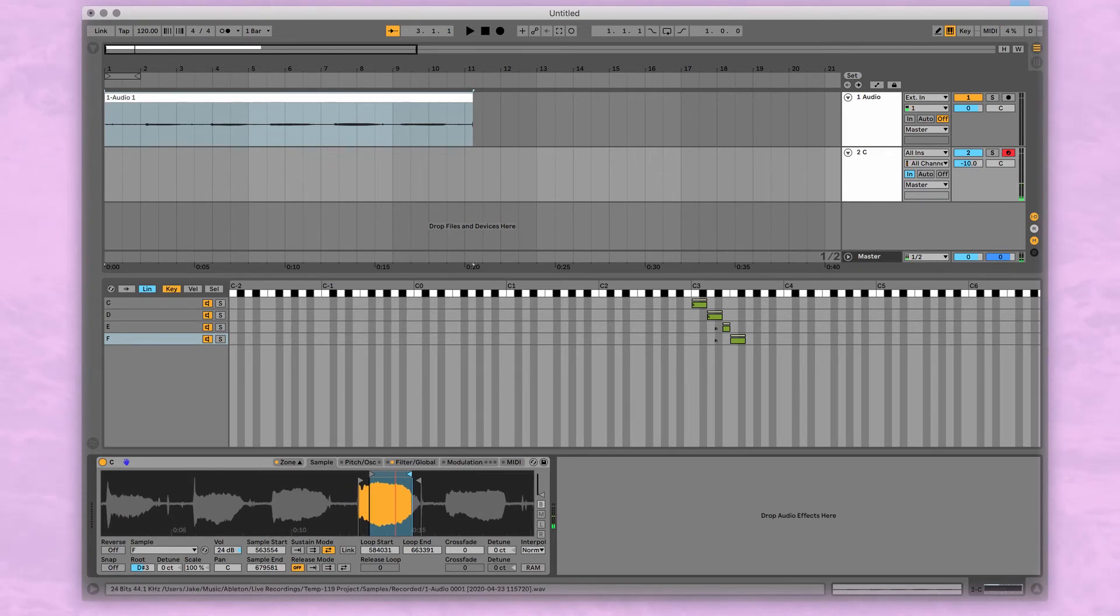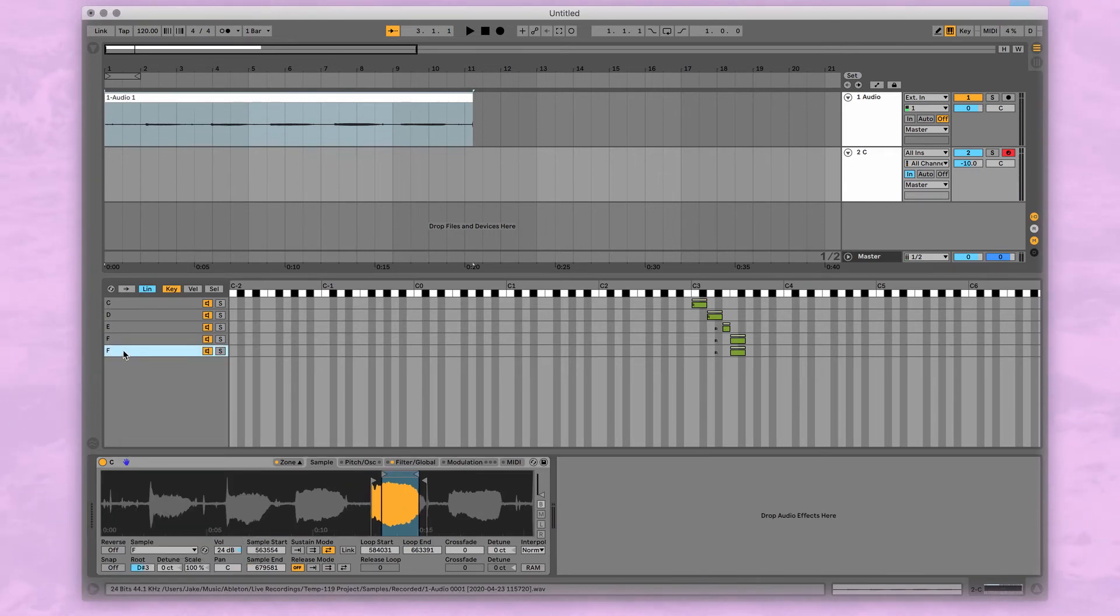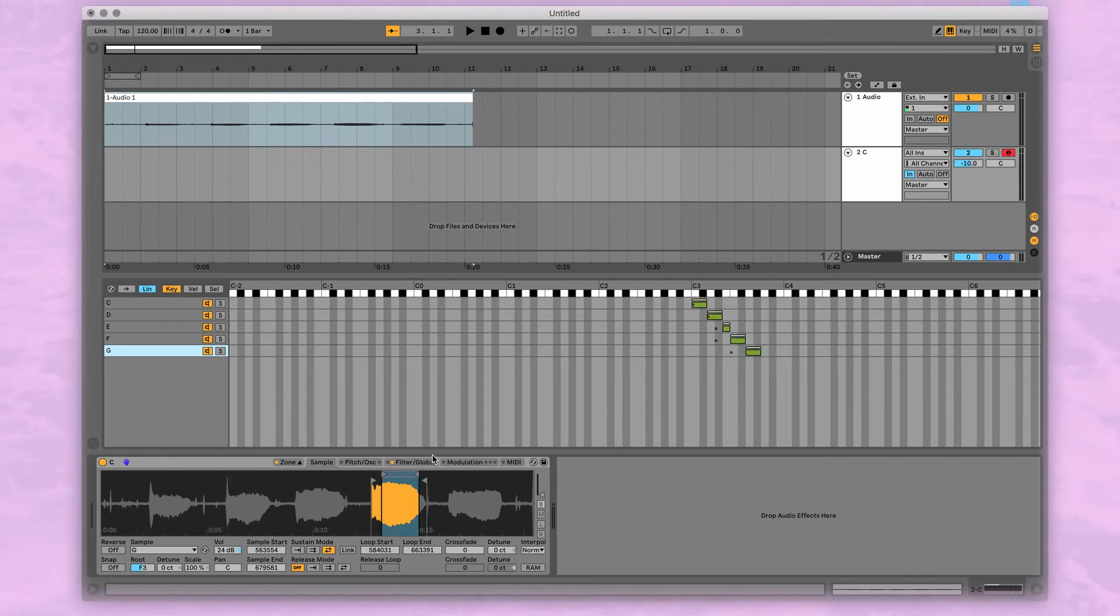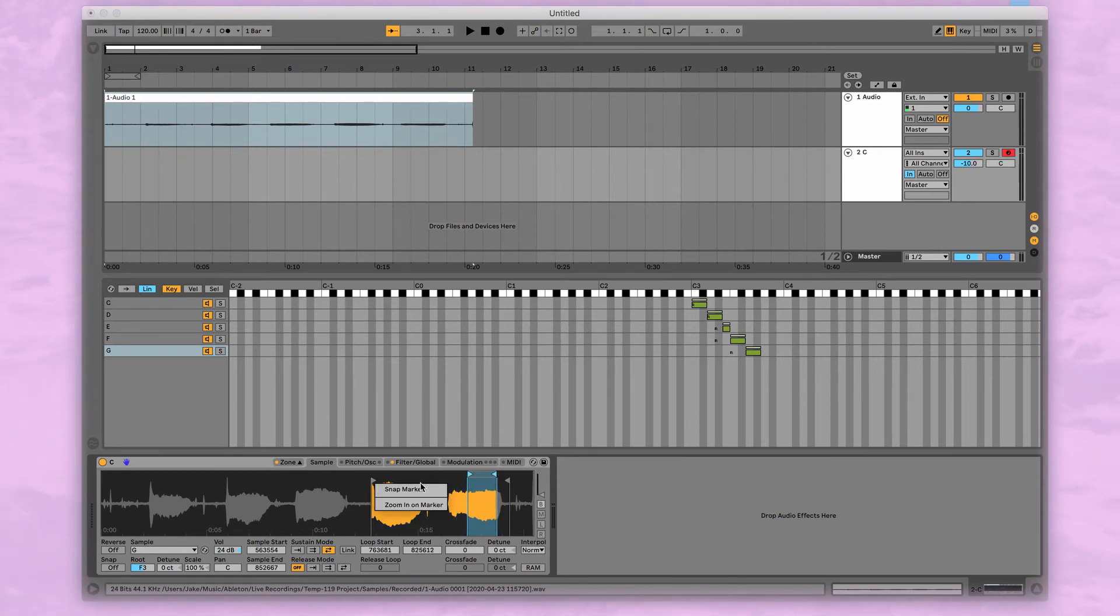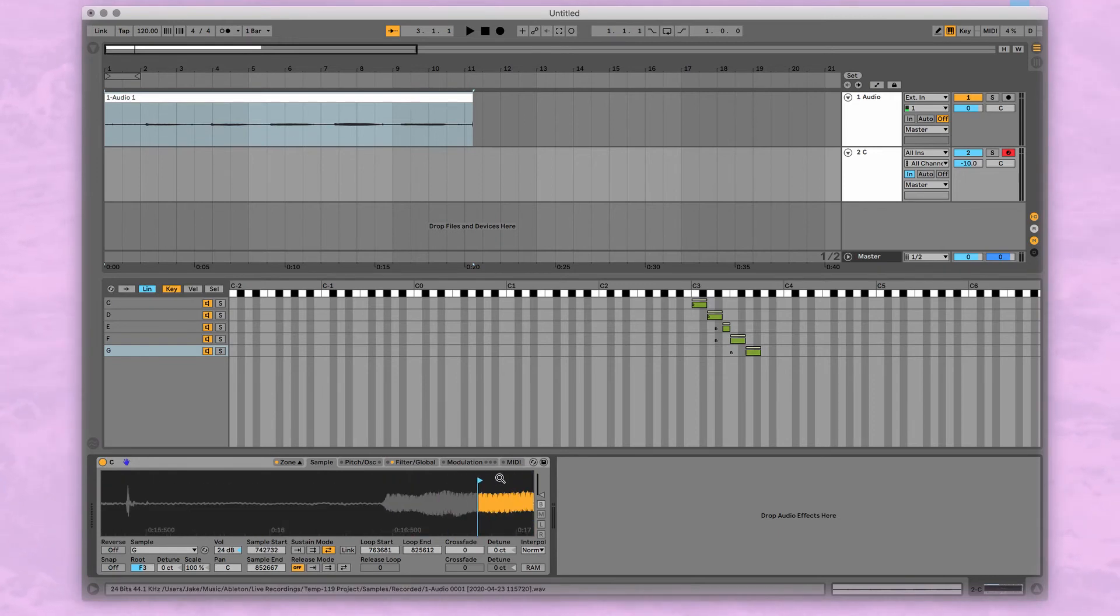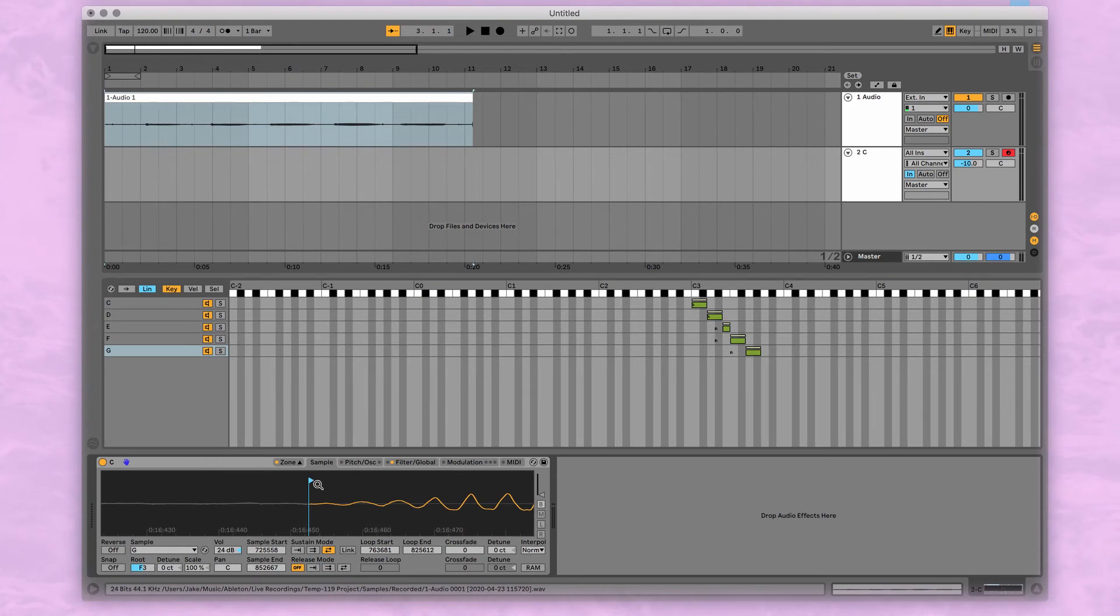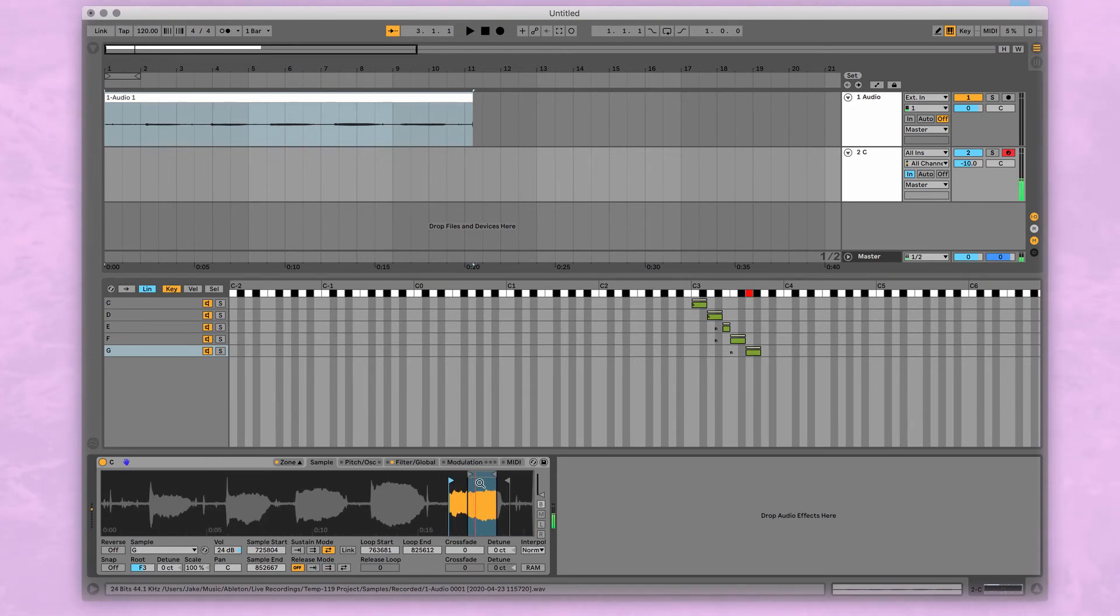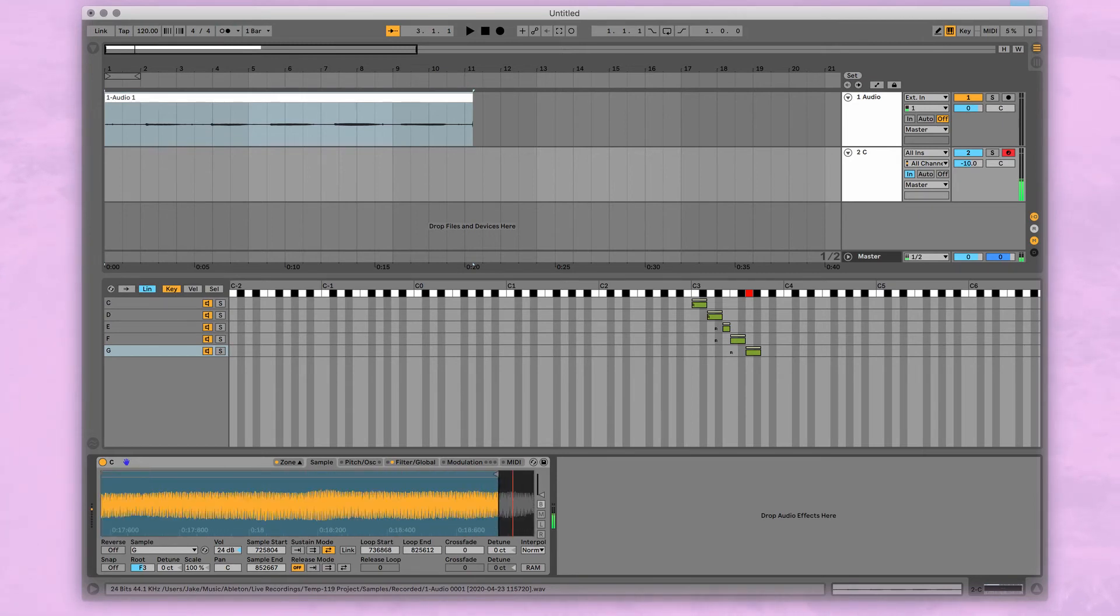Great, and let's do the last one. Duplicate G, move in the keys. We're going to do G and G sharp, moving the sample points, adjusting the loop points so that it's not like the others.